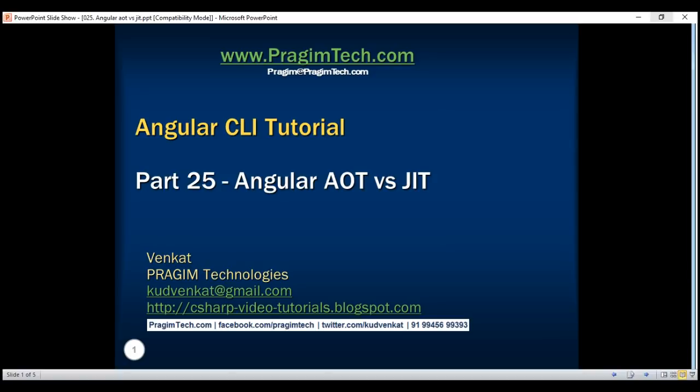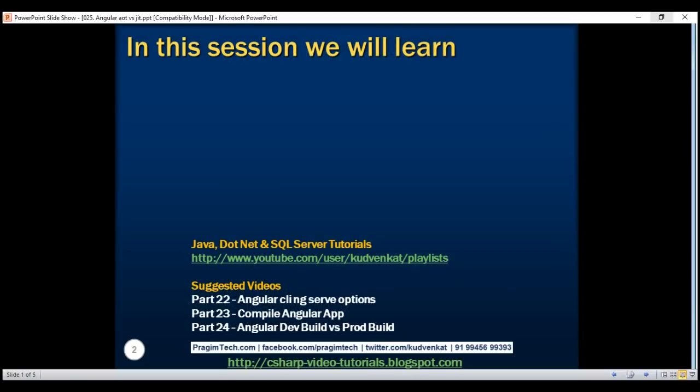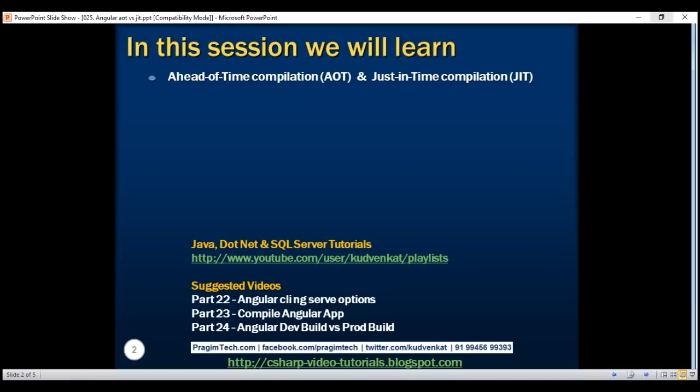This is part 25 of the Angular CLI tutorial. In this video, we'll discuss AOT, that is ahead of time compilation, and JIT, just in time compilation.